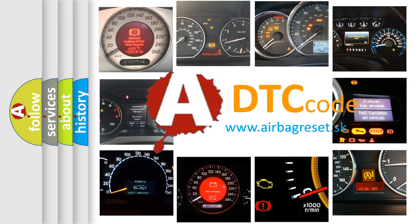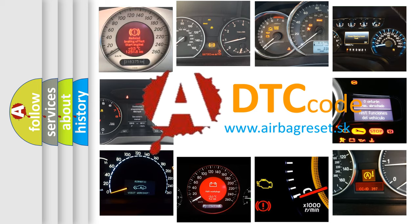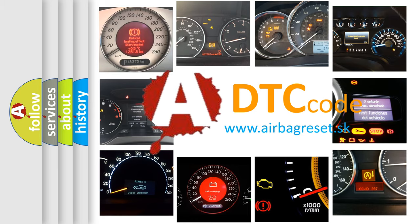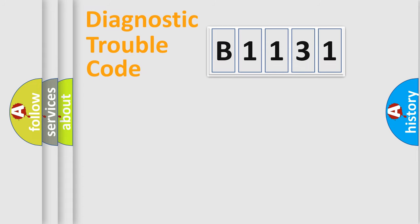What does B1131 mean, or how to correct this fault? Today we will find answers to these questions together.